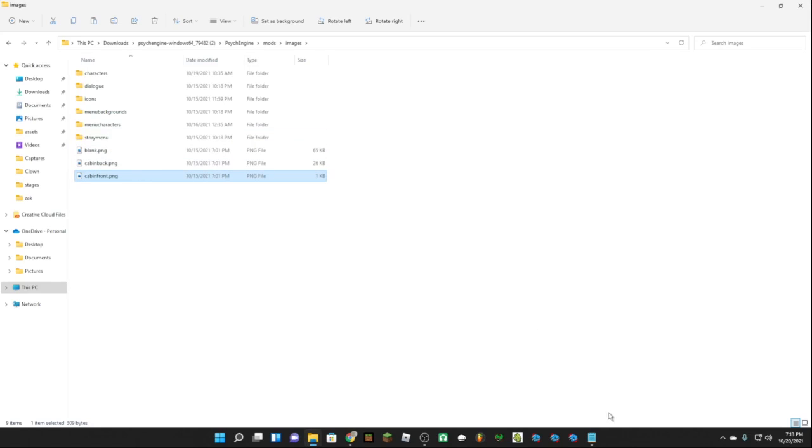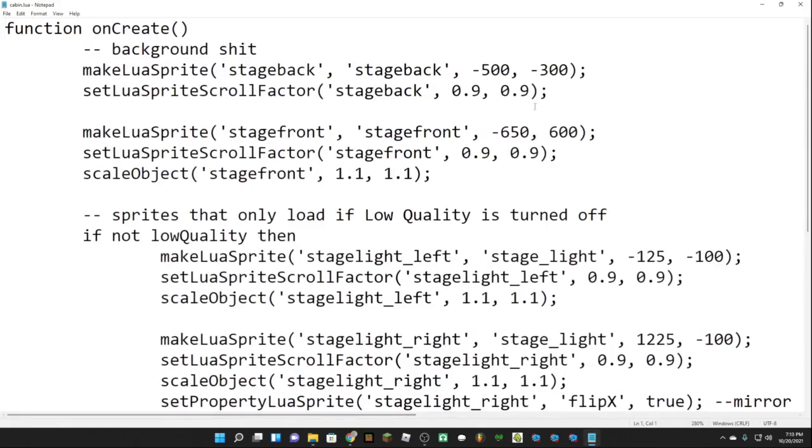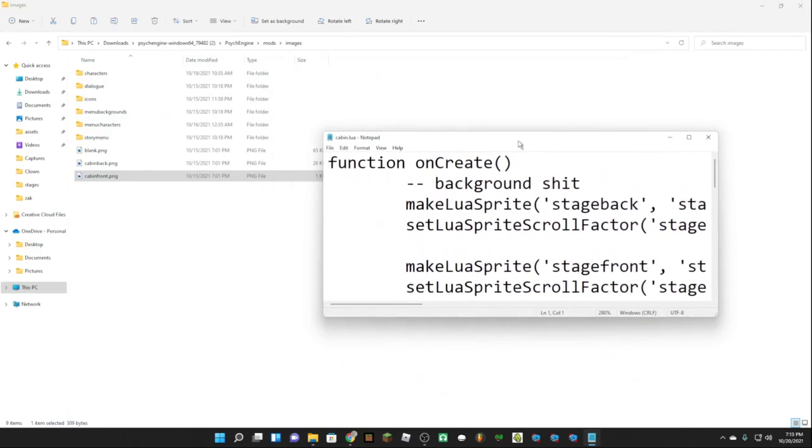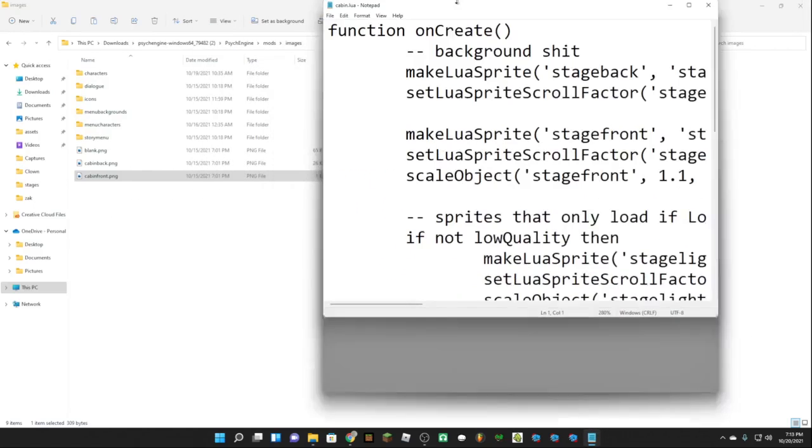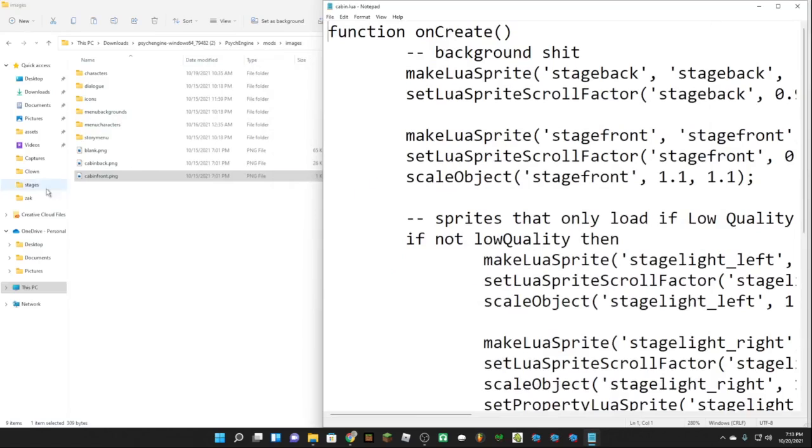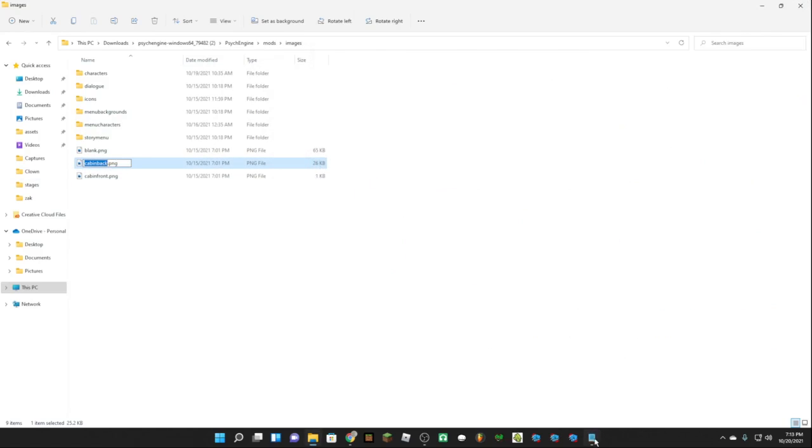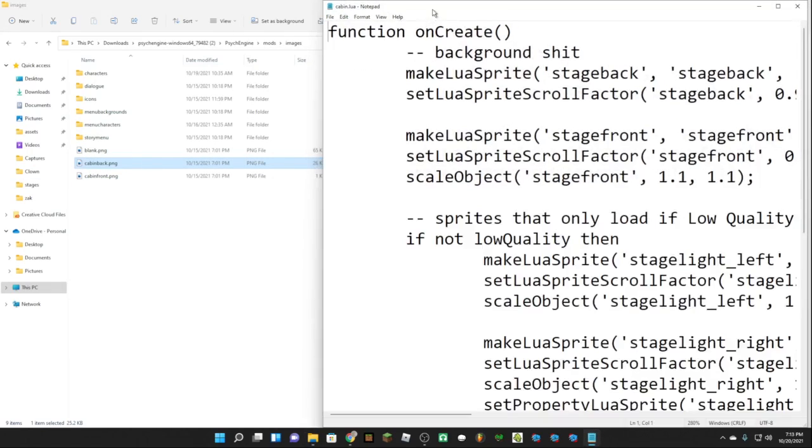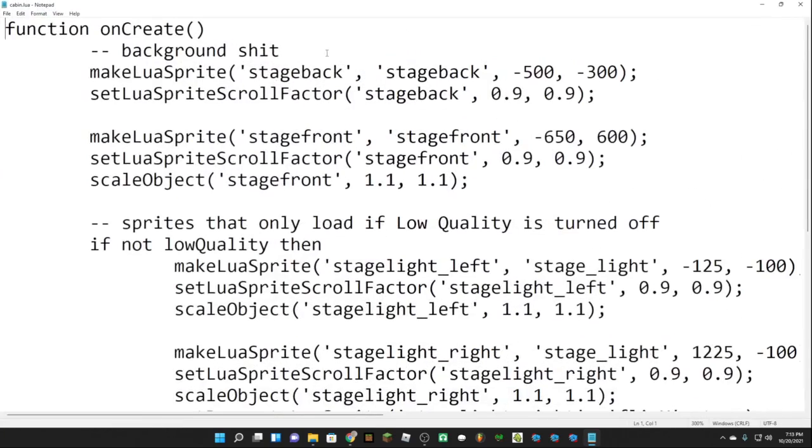Once you do that we're going to want to open our dot lua file and we're going to replace all the stage back with the cabin back. So let's just do that, like this.